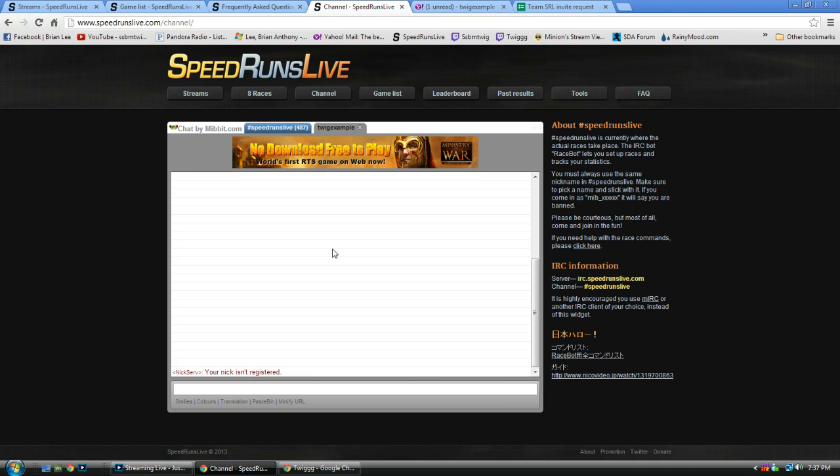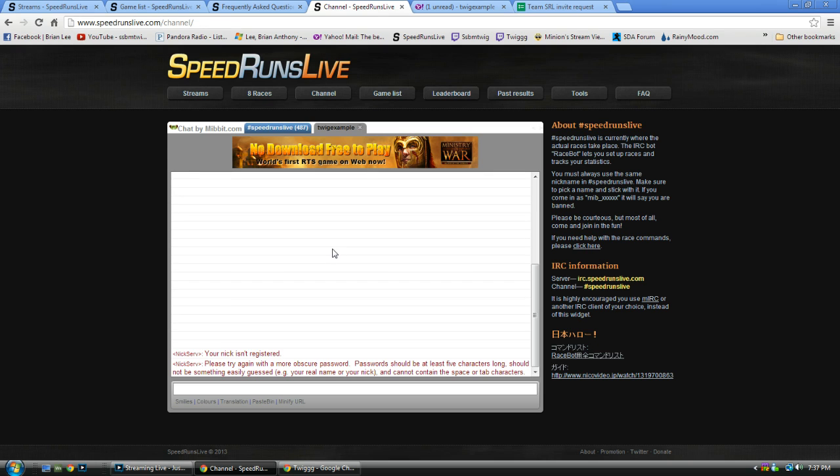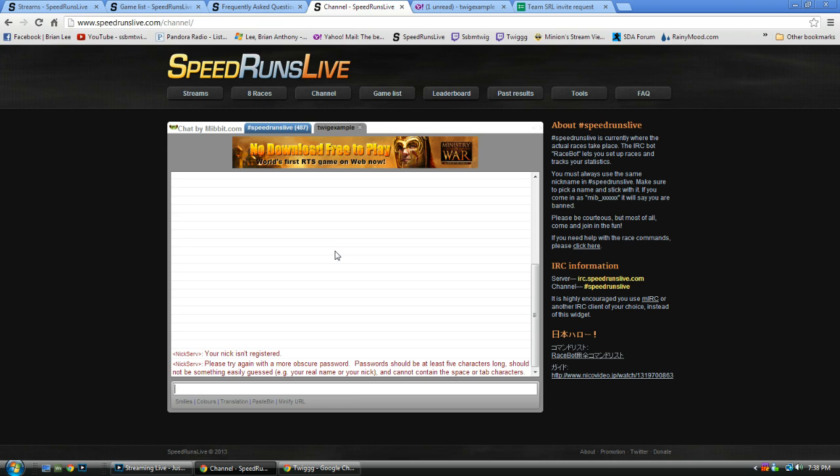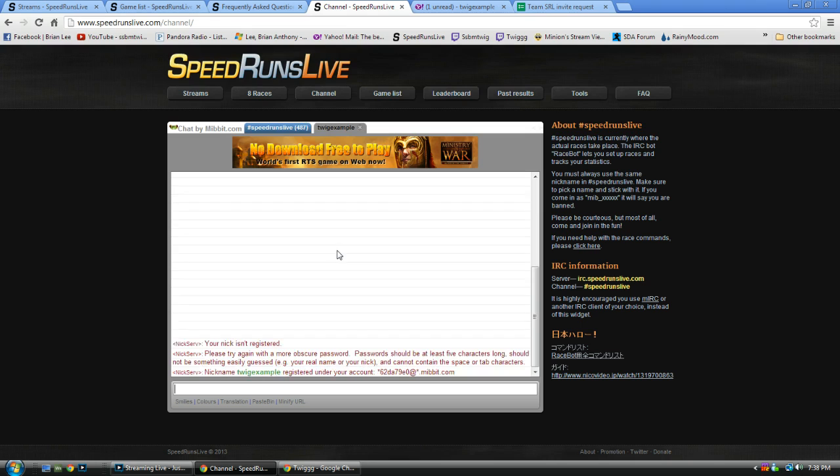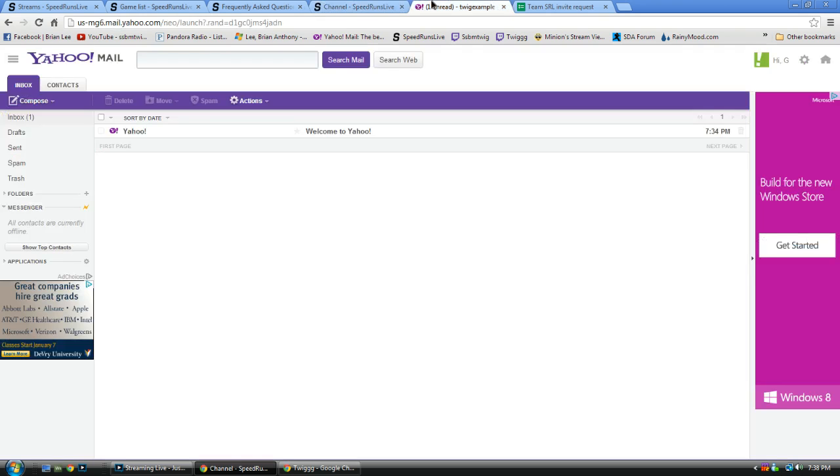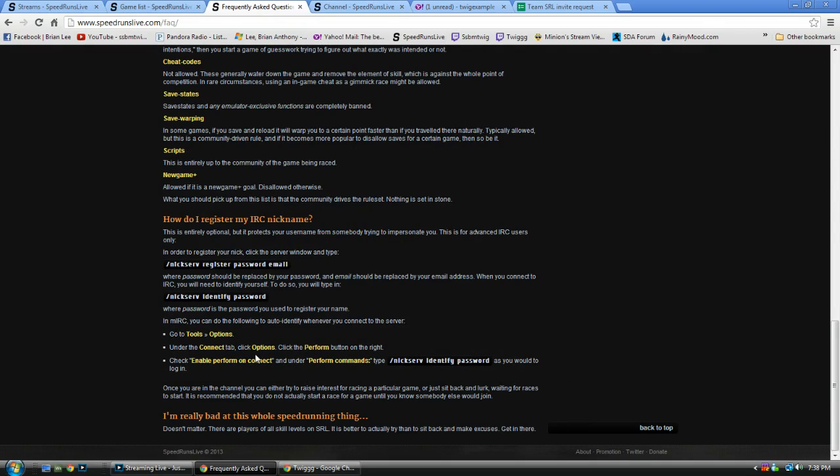Okay. By the way, you can press up to do the previous command. We're going to do twig rules. Okay, so you're going to see I'm registered. And what this does is, whenever you log into your account, it's going to ask you to identify. And that's what this is right here. Slash nick serve, identify password.